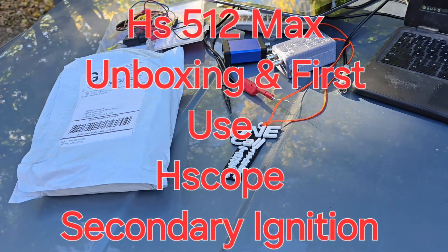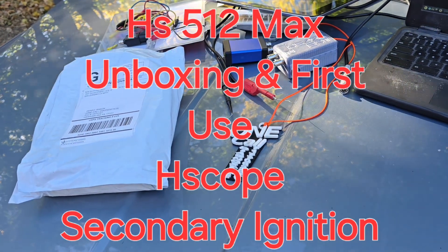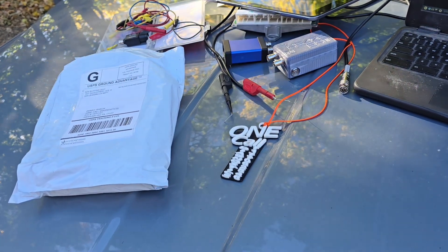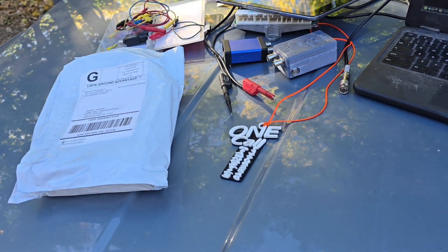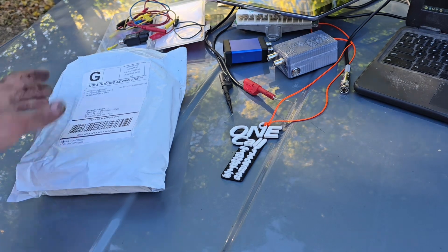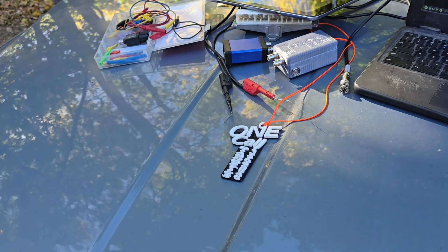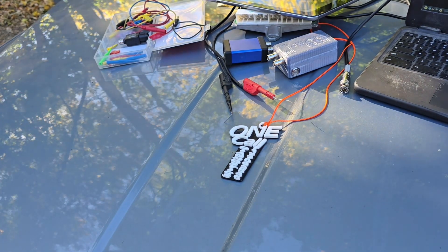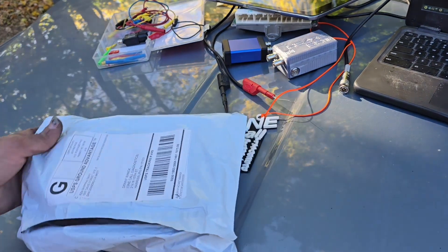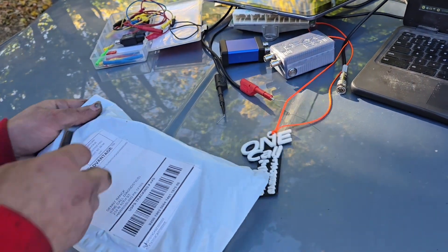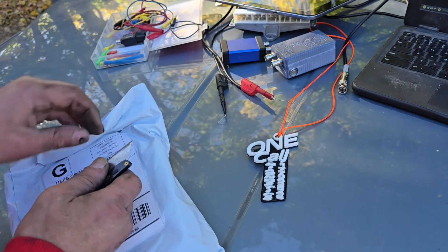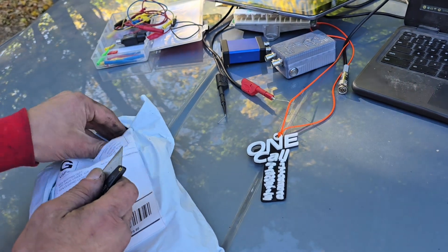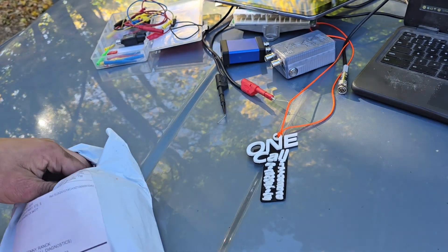Hello guys, my name is Denny. This is my first video I'm doing for YouTube, so please don't be too harsh on me. I have One Call Diagnostics and I'm a great fan and supporter of Martin Lauren and HScope.